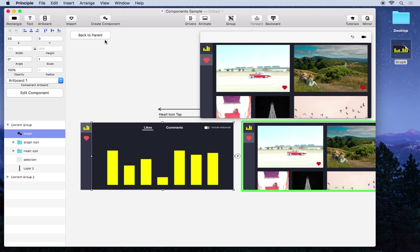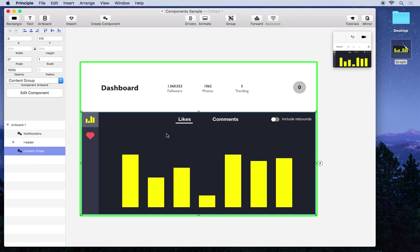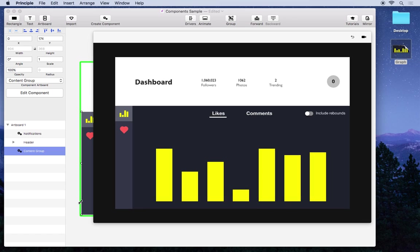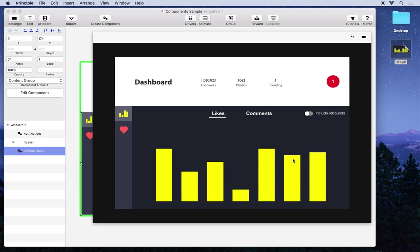But let's look at the entire app. So I'll click back to parent to go back out and we can see what all is created here. And there's a lot going on because components enable a lot of power. So you can see here we have this trending number changing as if this is real data coming in.